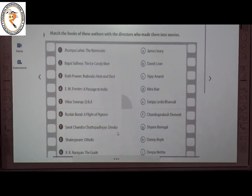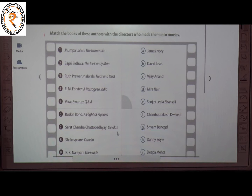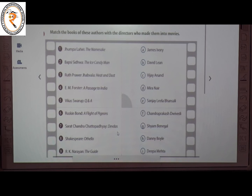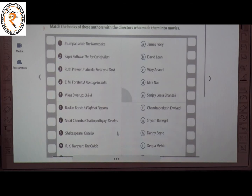The next topic is Books on Screen. Here we have to match the books and their authors with the directors who made them into movies. The first one is Jhumpa Lahiri's The Namesake — the director is D, Mira Nair. The second one is Bapsi Sidhwa's The Ice Candy Man — the director is I, Deepa Mehta.